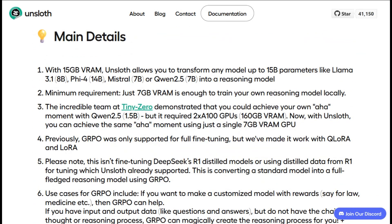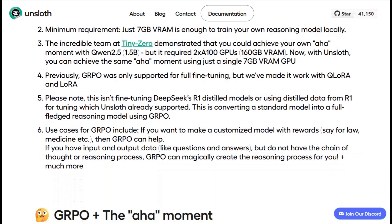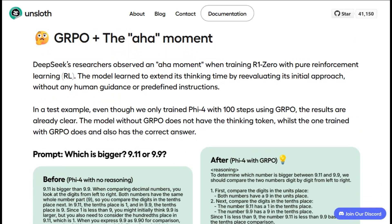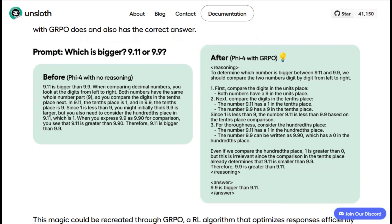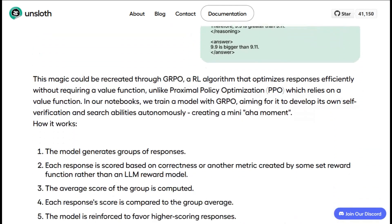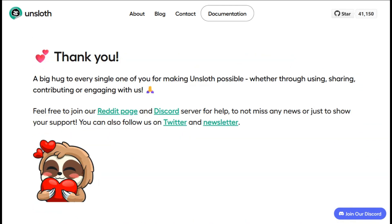But let's be real about the limitations. You're still dealing with the fundamental challenges of fine-tuning — having faster tools doesn't magically solve data quality issues or the need to understand what you're actually trying to achieve. Unsloth makes the process more efficient, but it can't fix bad training data or poorly defined objectives.